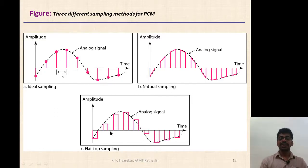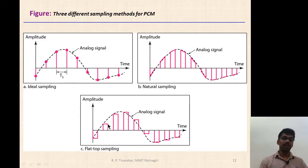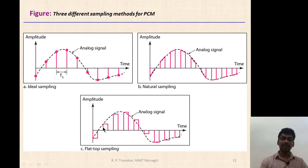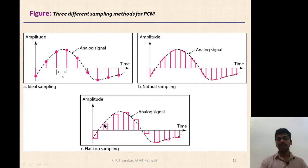In flat-top sampling, the amplitude is still dependent on the input. The initial height of the pulse has the same amplitude as the analog input signal at that moment, and that same amplitude level is continued for the entire pulse duration.